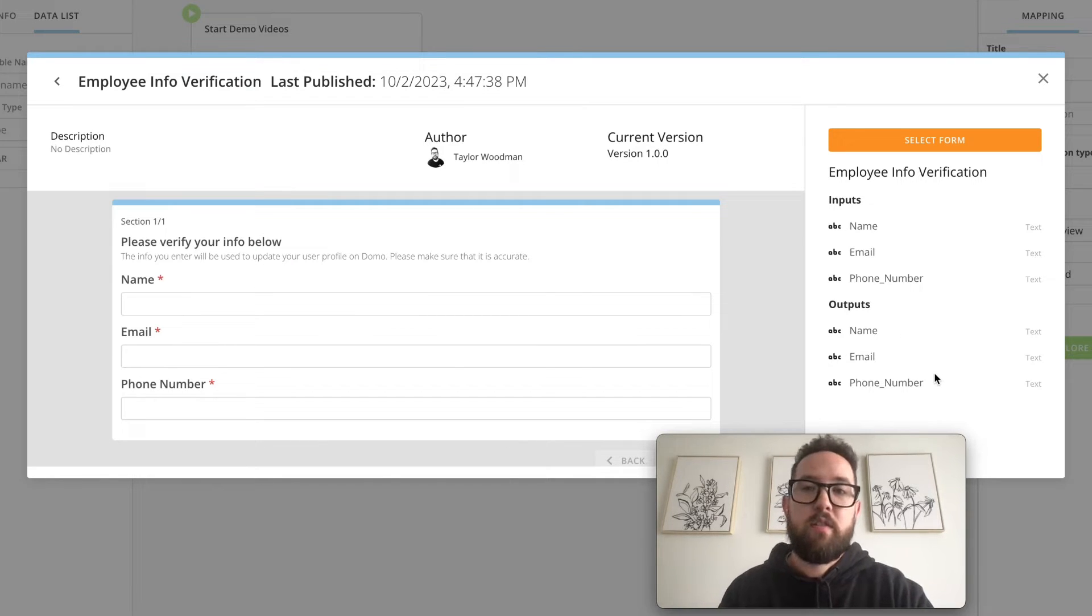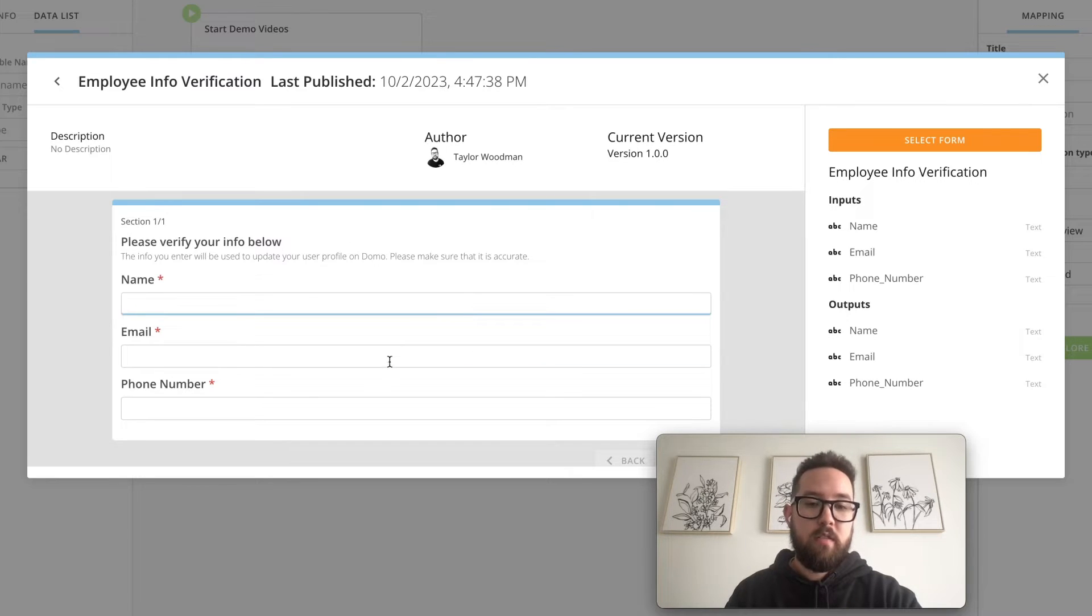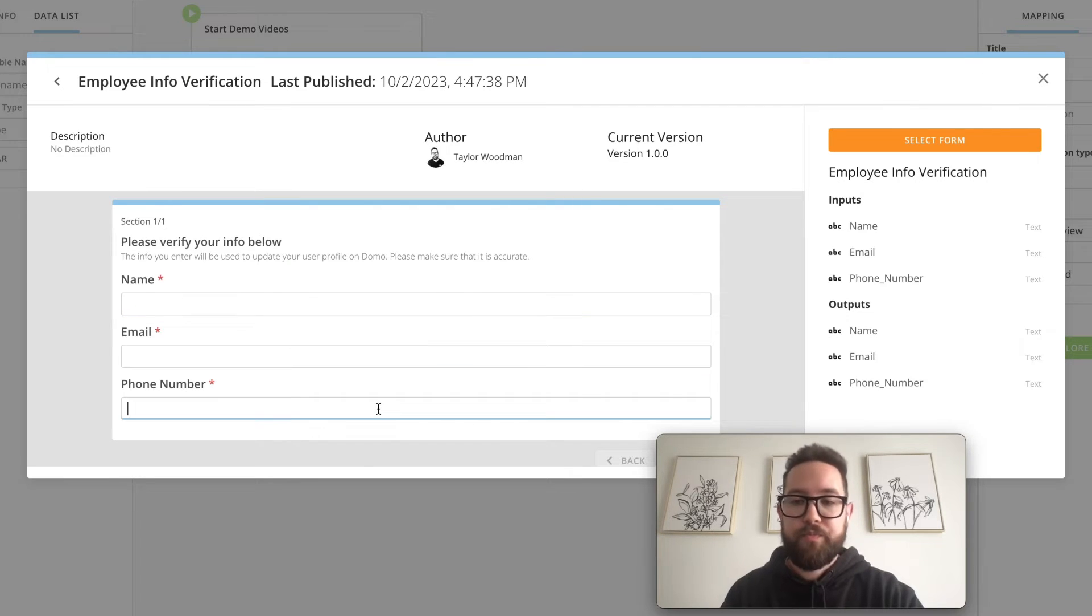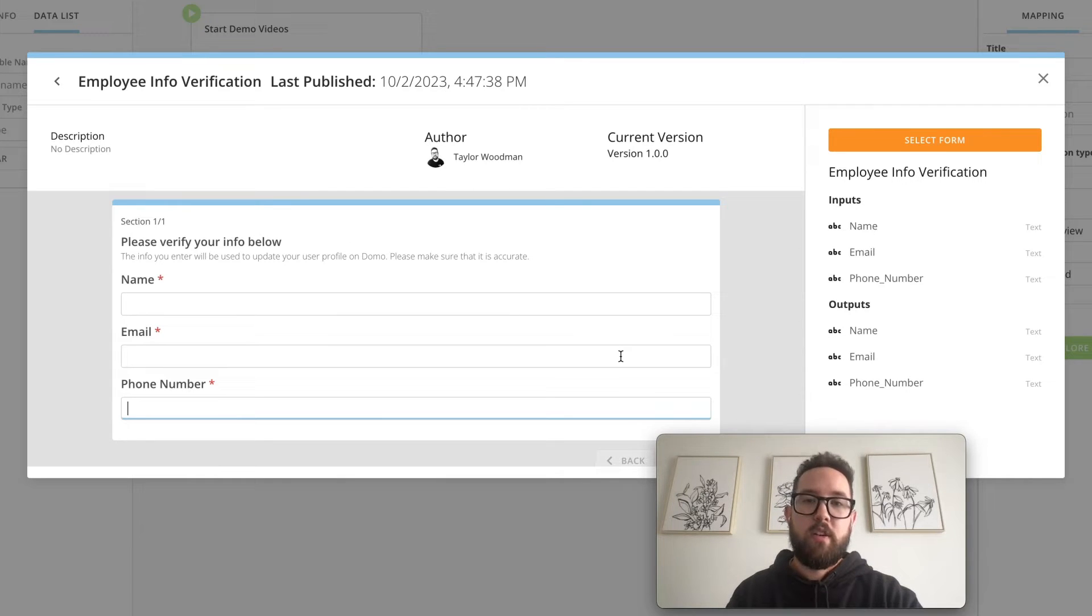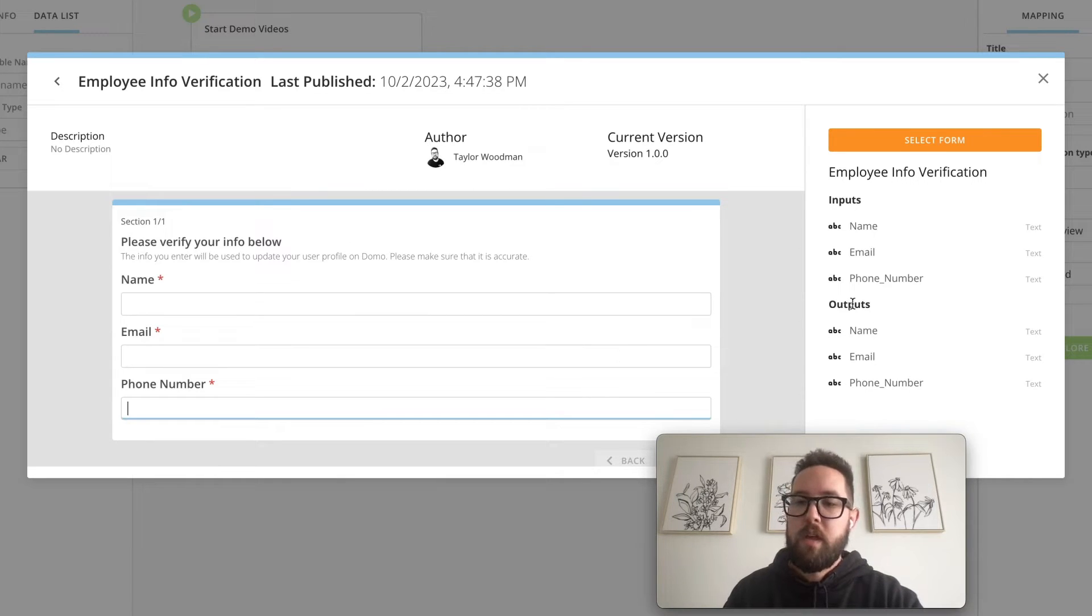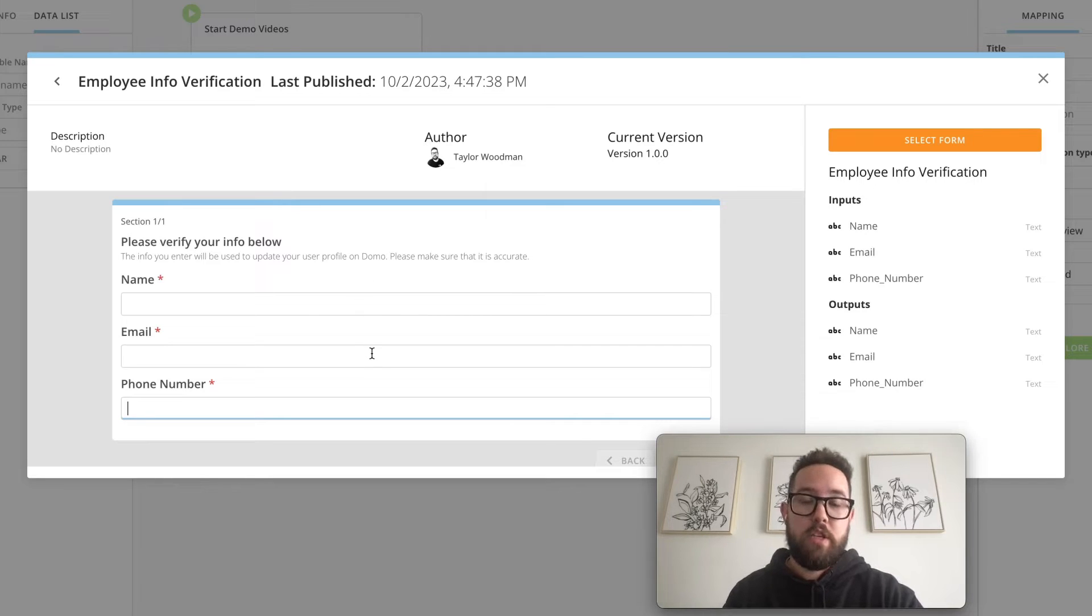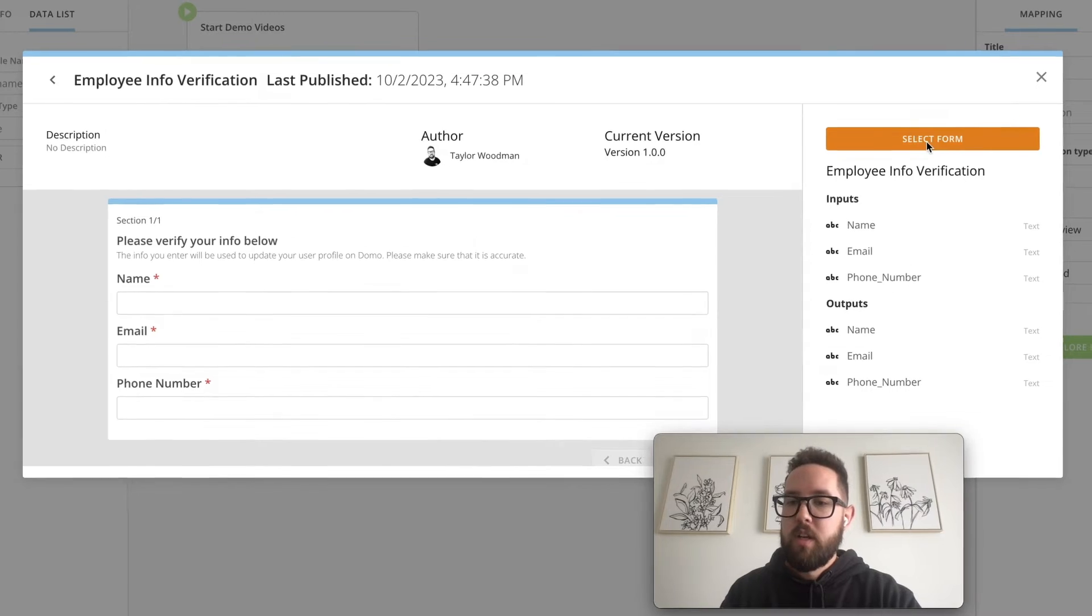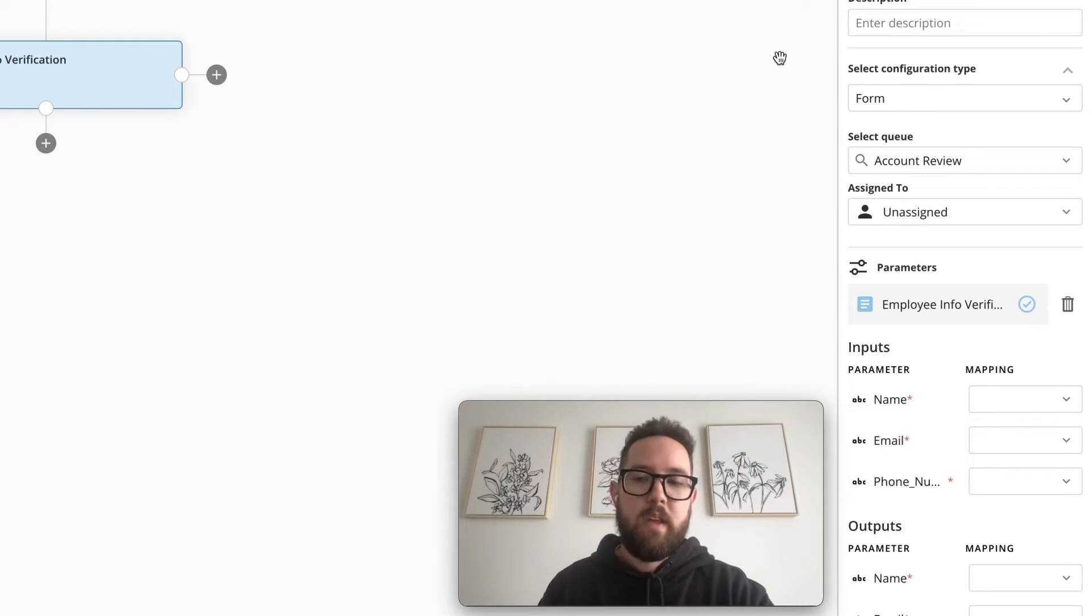Inputs are used for the workflow to provide default values to each field if you want them to accept default values which is also configured in forms. And the outputs are the values from each field that you want the workflow to use. So this one looks good and we'll select this one.